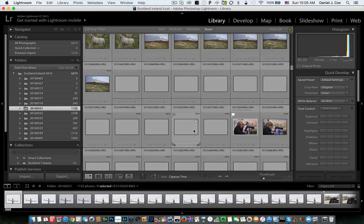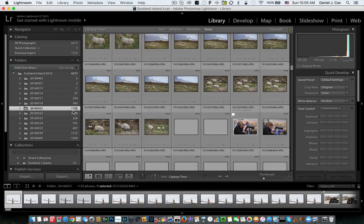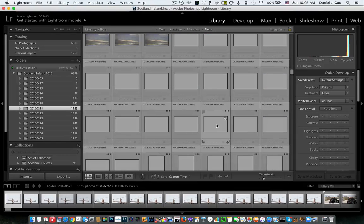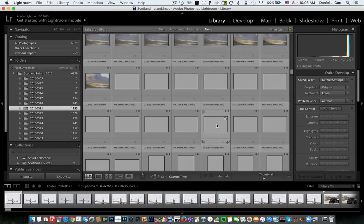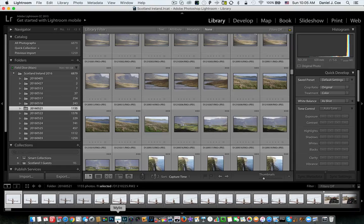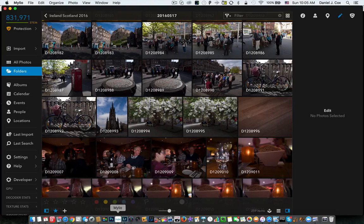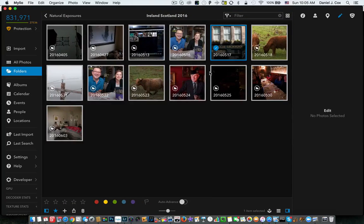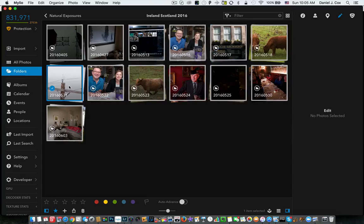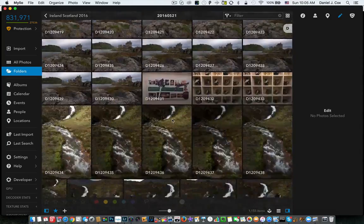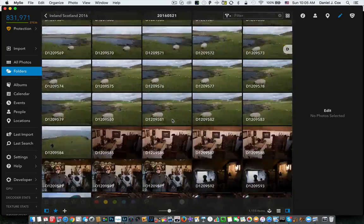Okay, let's go to Mylio. Make sure we select the same folder, 521. Go to Mylio. Let's go back, 521 right here. Double-click on it, and here's Mylio.